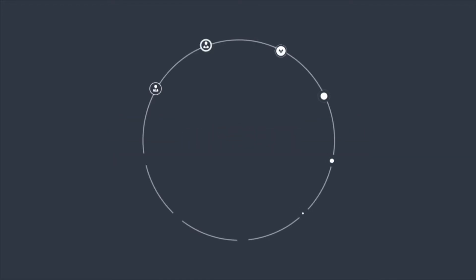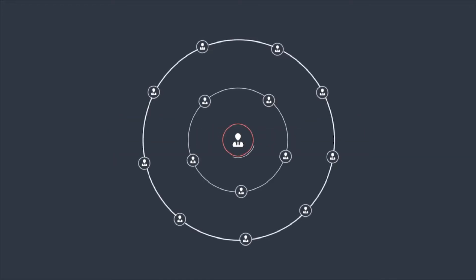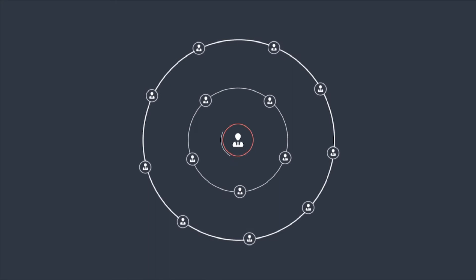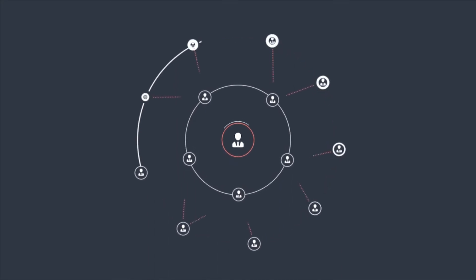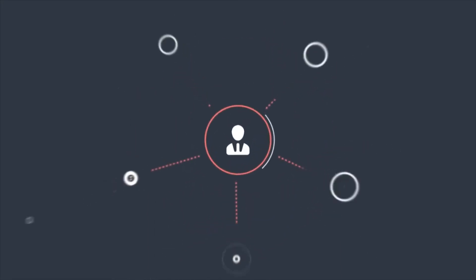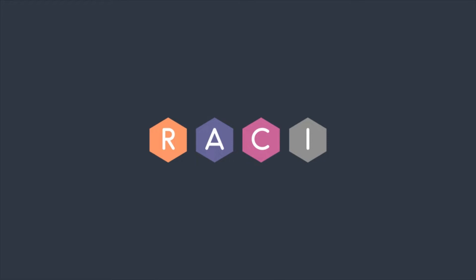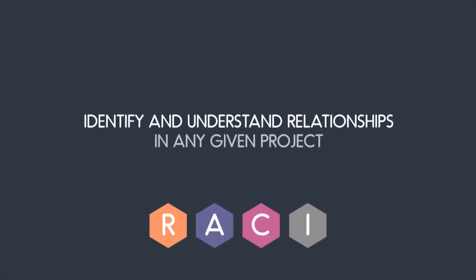RACI is an absolutely invaluable tool to help simplify complex project delivery. You'll be able to use RACI to clearly identify and understand relationships and responsibilities in any given project, in essence clarifying who does what.